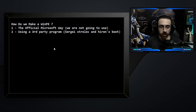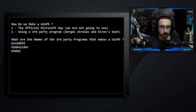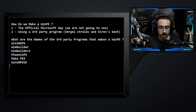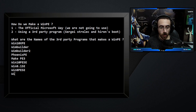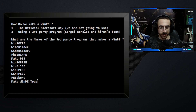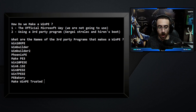There are a lot of programs used to create a WinPE. The most popular names are: Win10XPE, WinBuilder, WinBuilder2, PhoenixPE, MakePE3, Win10PSE, Win8PSE, Win7PSE, PePickery, and Make WinPE Trusted. That's a lot of names. We will be going through each one of them and I will explain how to use them and the advantages and disadvantages of each.